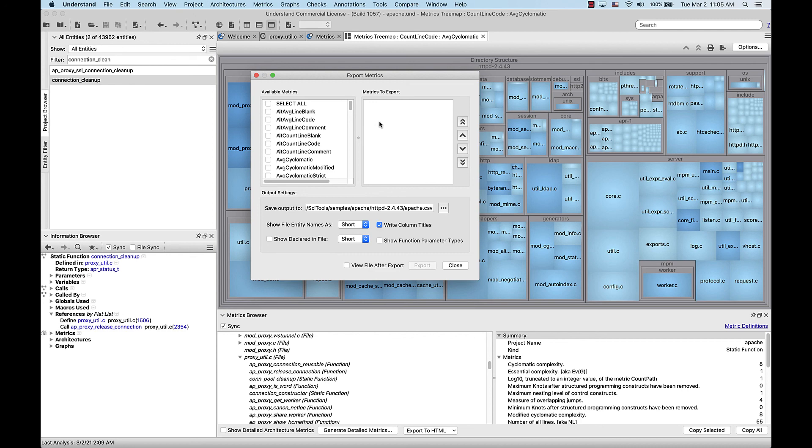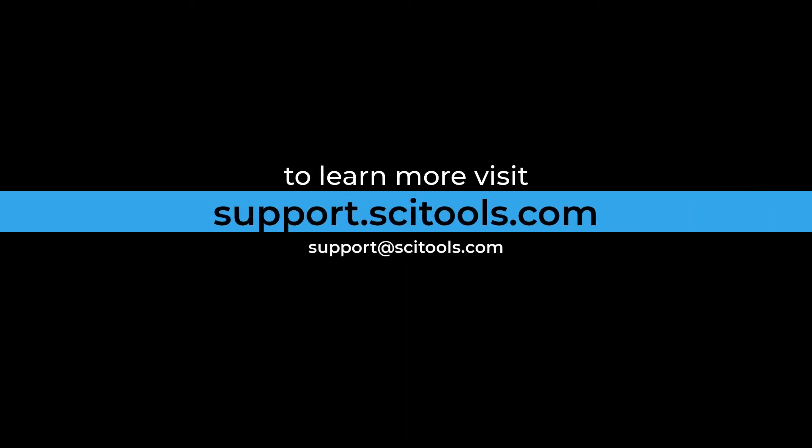As we can see, Understand's metrics report the data to you and let your team interpret it however you think is best. For more information on metrics or any other tool within Understand, you can visit support.cidetools.com